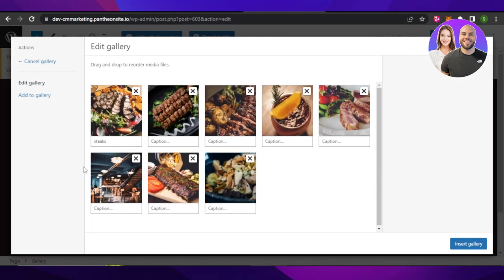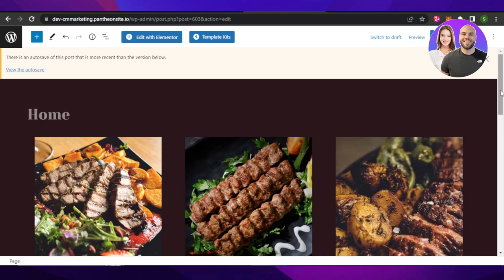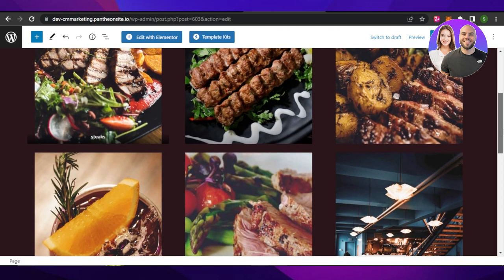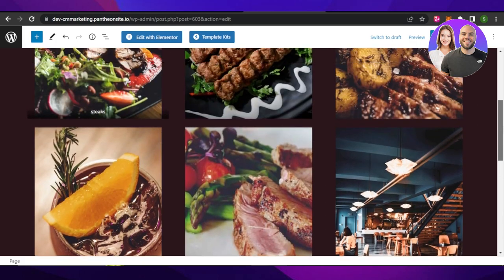In my case, I am selecting eight. We can also add captions to any of the image if we want to. Click on insert gallery and the images will be added to your WordPress website and a gallery will be created.